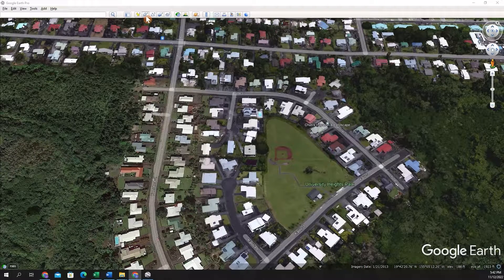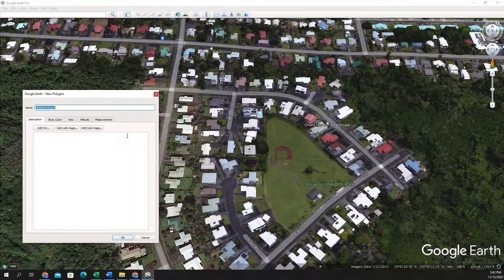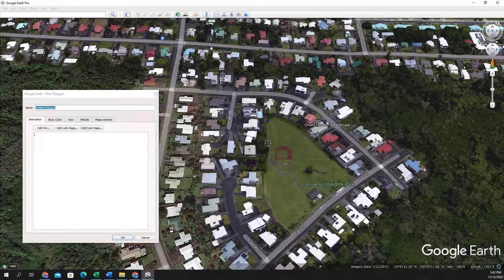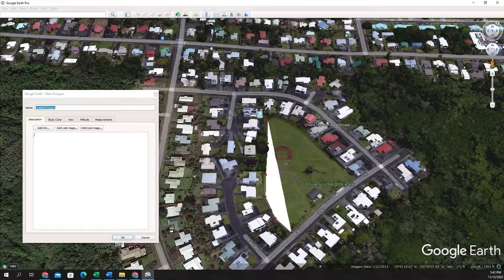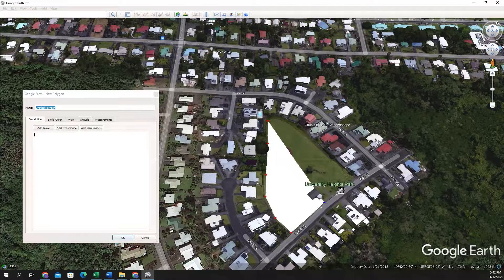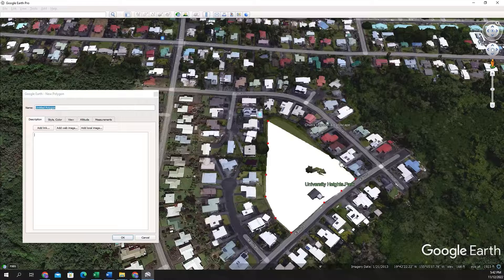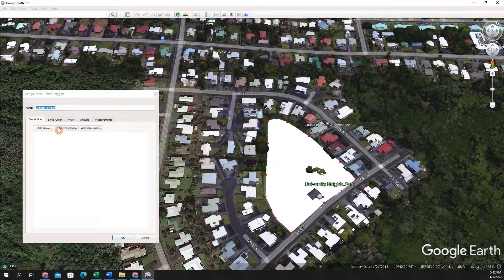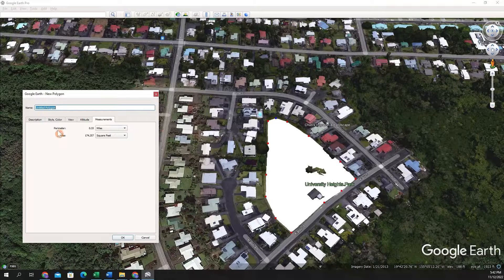We have a park here and we want to find the area. We'll go up and click the polygon tool, then we'll start to trace out an area. You can do this just by left-clicking around the area you want to trace out and create a polygon. Then we'll go to measurements, where you'll see the perimeter and the area listed.